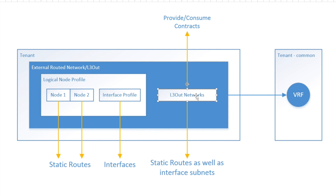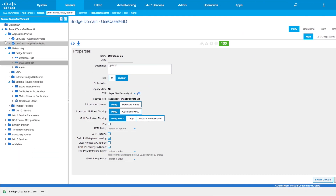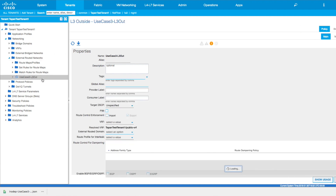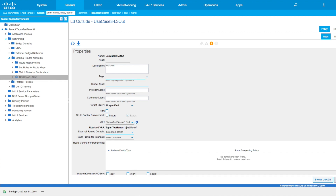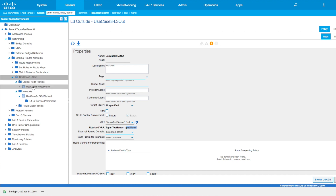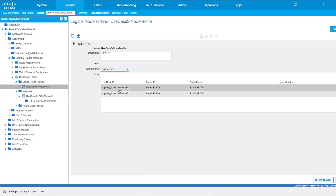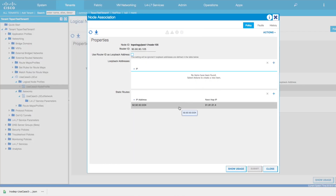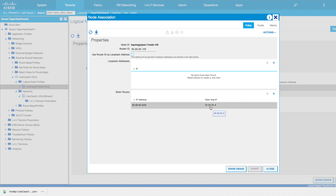There are no application profiles here — we are going to external routed network. Within the external routed network you have a layer 3 out, and you can see there is a VRF defined at the layer 3 out level — this is the public VRF for connectivity to the internet. Within the layer 3 out you have a node profile. Within the node profile you define the nodes — here I have defined node 105 and node 106. You have to define the router ID for each node, and I'm adding static routes. Remember, static routes need to be added to each and every node separately. Here you have 92.92.92.0/24 with next hop 91.91.91.91.4.